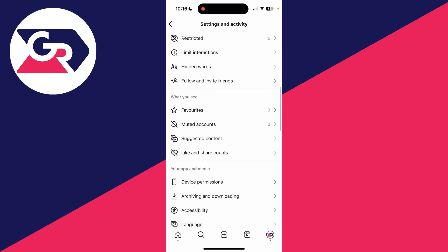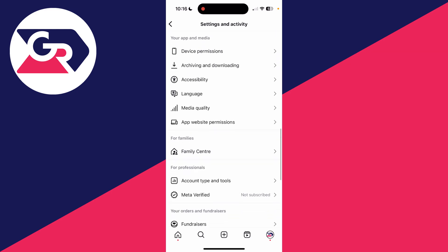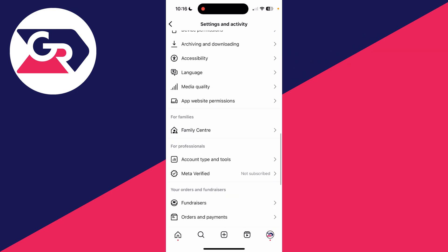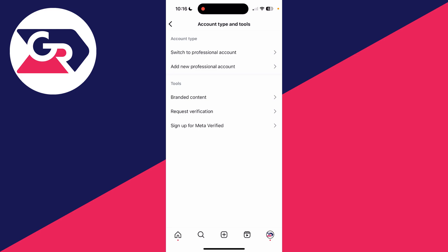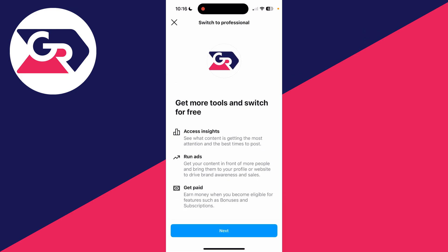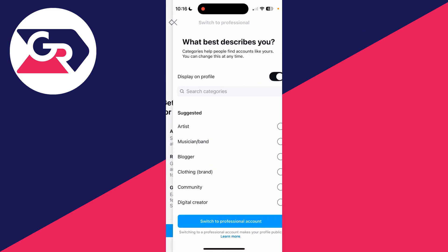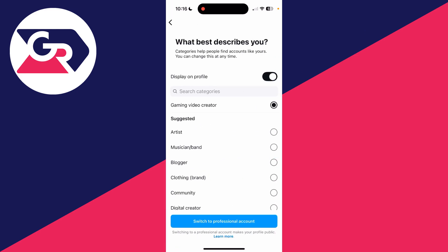Now scroll down until you can see the option for professionals and tap on account type and tools. Then tap on switch to professional and you can quickly go through here. I'll choose gaming creator.